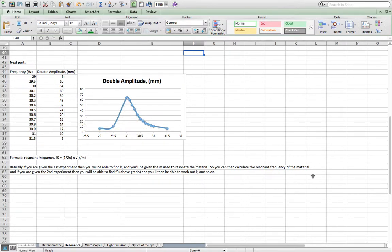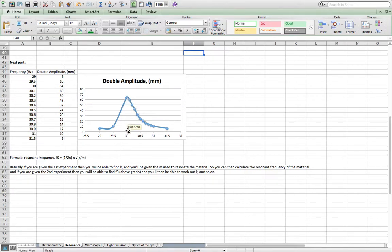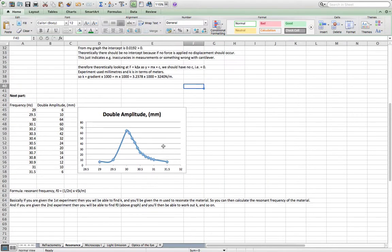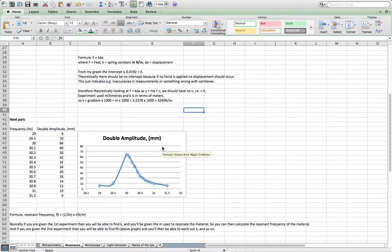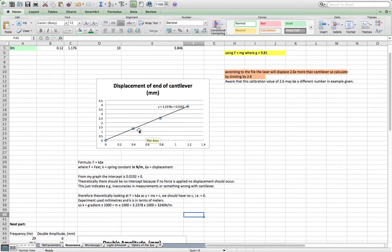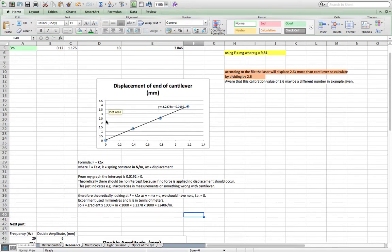The other way around they could give you the second experiment where you'll be able to find f0 by looking at the frequency at which the peak double amplitude is. Then you'll be able to rearrange this equation to get k, and then they'd maybe ask you to use that k in the first experiment again to perhaps work out the force applied or anything to do with this graph basically.